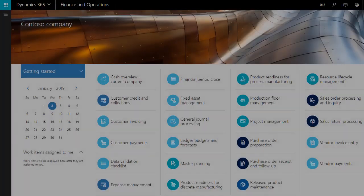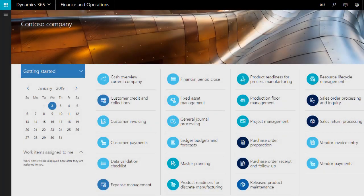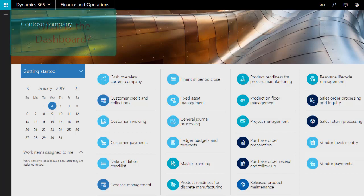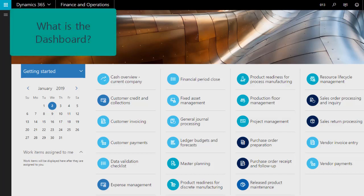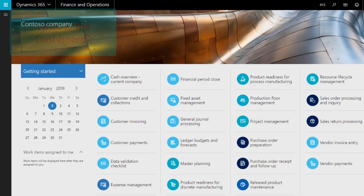Hello, and welcome to this session about dashboards and workspaces in Dynamics 365 for Finance and Operations. Let's start by looking at the dashboard. The dashboard is displayed when you first log in to Dynamics 365 and is your starting point for all your work.